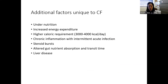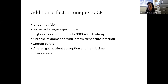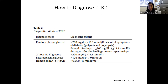Some additional factors unique to CF: undernutrition is often a huge concern. Patients with CF have increased energy expenditure — their caloric needs are higher, and they're often on high-calorie 3,000 to 4,000 calorie-a-day diets. There's inflammation with illness, and in patients who are undernourished there can be chronic inflammation. On top of that, infections can lead to intermittent inflammation. Steroid bursts, which can be good for calming lung inflammation, can lead to high blood sugars. There's also altered gut nutrient absorption and transit time, and CF liver disease is also known to be a risk factor for CF-related diabetes.